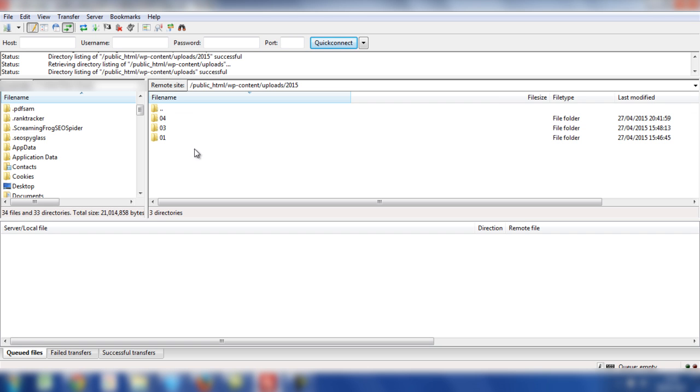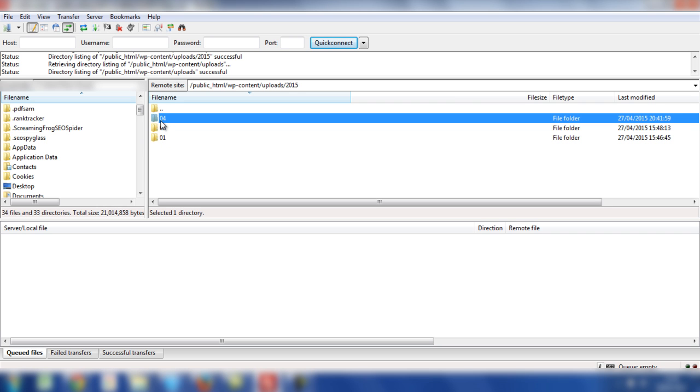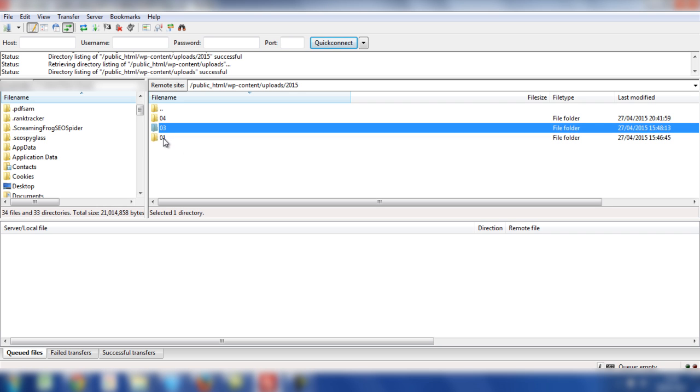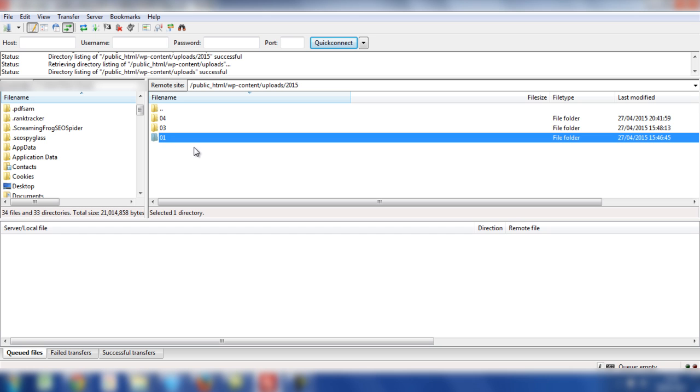But if you're starting from scratch and you haven't got these images here, 04, 03 and 01, you'll need to upload the images from the desktop.